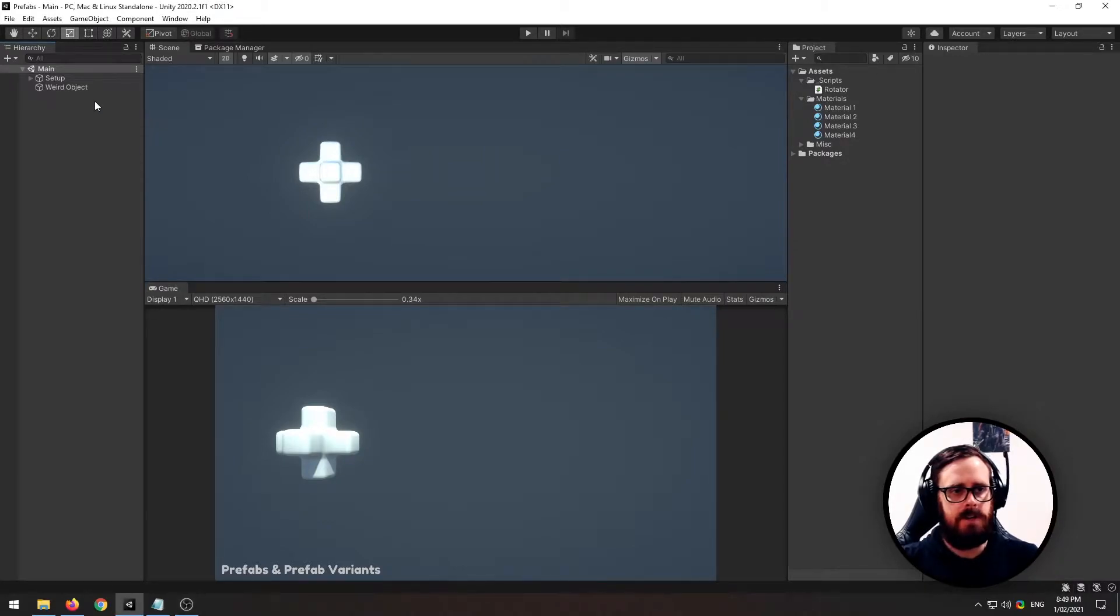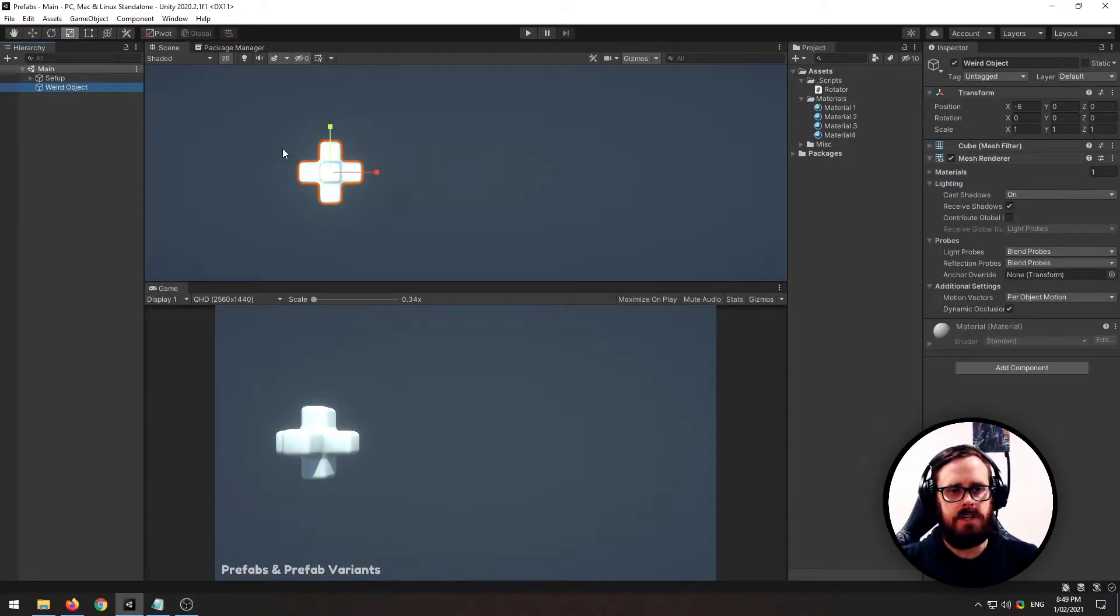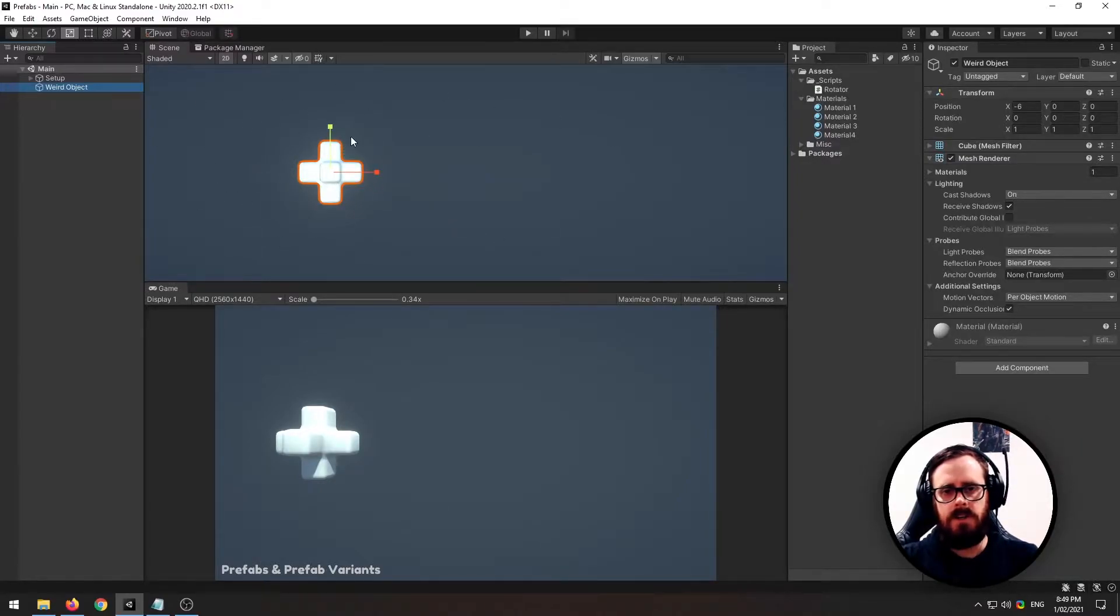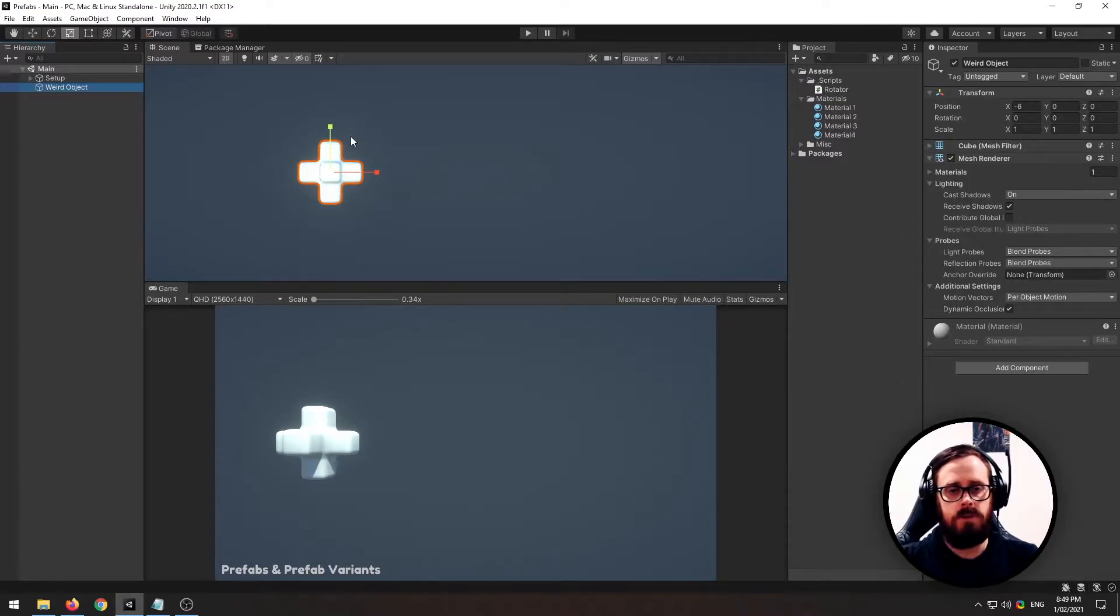So I'll show you how to do that. I've just got this weird shape that I made in Blender. If you want to follow along, you can use whatever you'd like. A cube will do just fine.